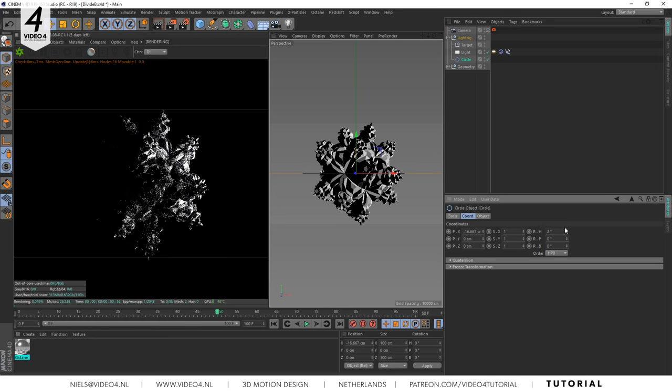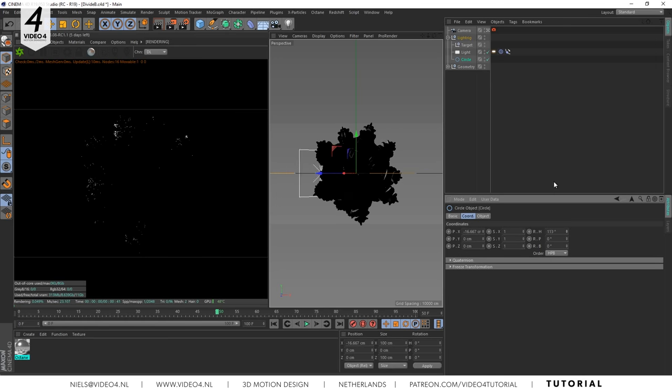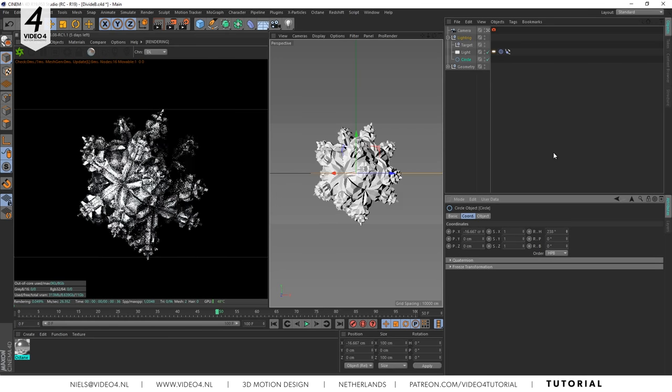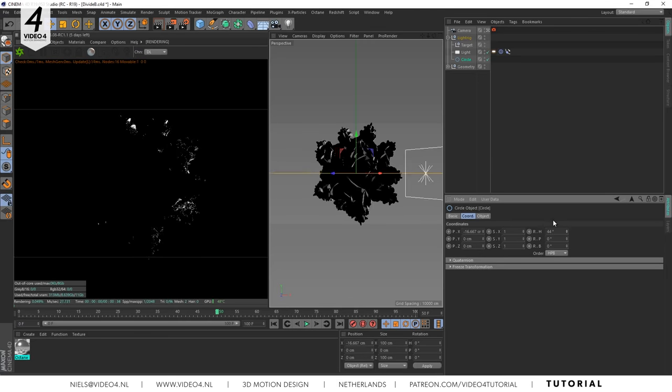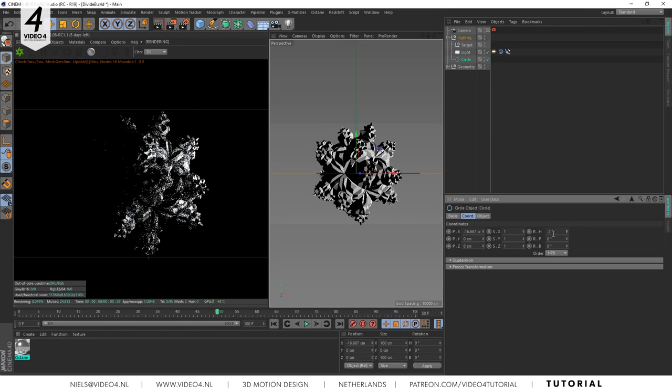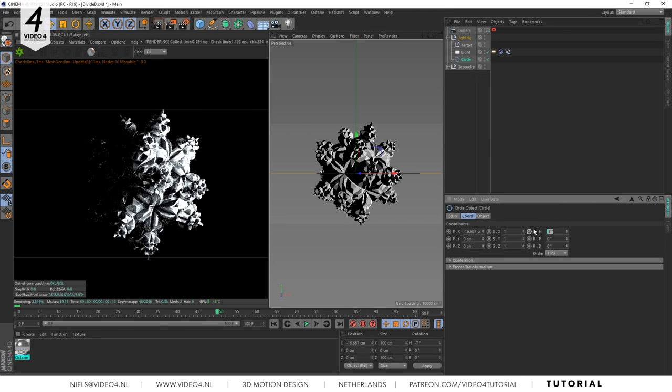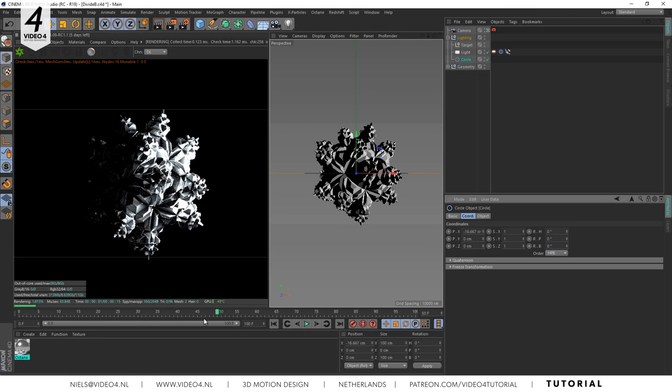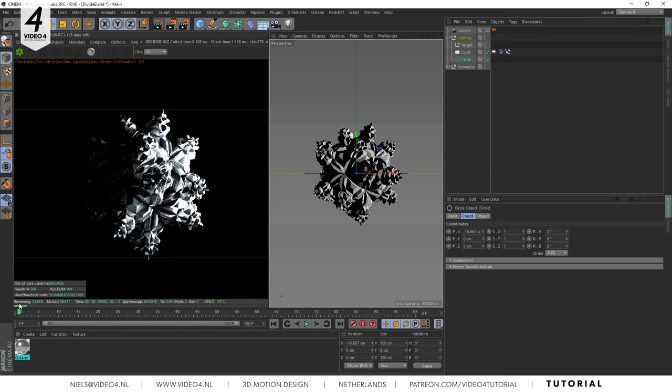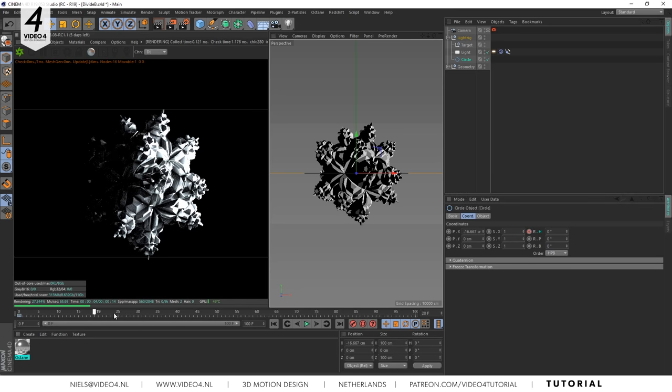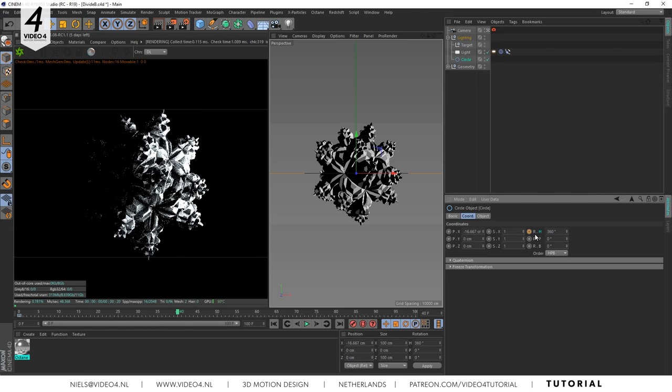We want to make it spin like this. So go to frame zero and set a keyframe at zero degrees. Then go to frame 40 and set the h parameter to 360 and click on keyframe again.